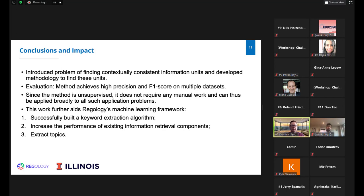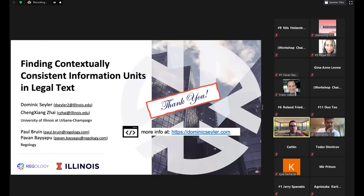In conclusion, we introduced the problem of finding contextually consistent information units and developed methodology to find these units automatically. Our evaluation shows high precision and F1 score over multiple datasets. Since the method is unsupervised, it requires no manual work and can be applied broadly. This work further aids Regology's machine learning framework by successfully building a keyword extraction algorithm, increasing the performance of existing information retrieval components, and extracting topics.